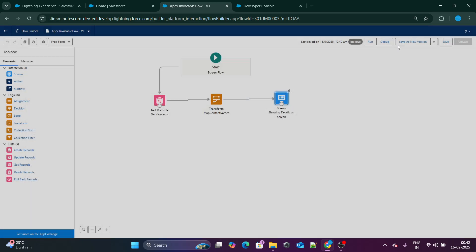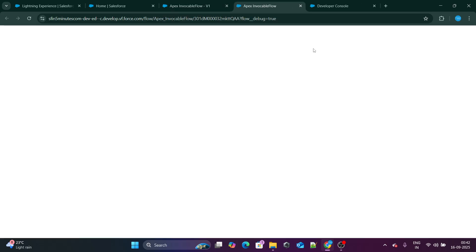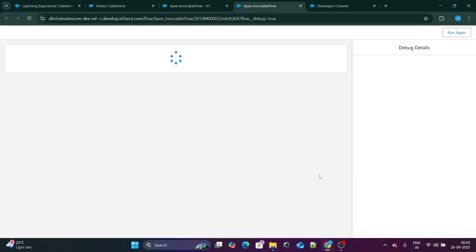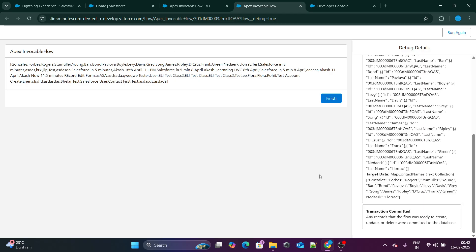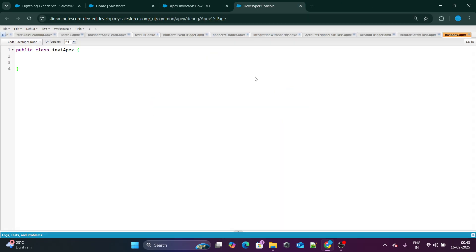If I debug right now and run it, it will show me all the names of all the contacts available in my system. My goal now is to pass those same names to the Apex class. For that reason, I have created an Apex class named 'InvApex' — basically an invocable Apex.